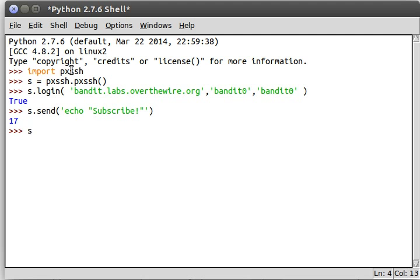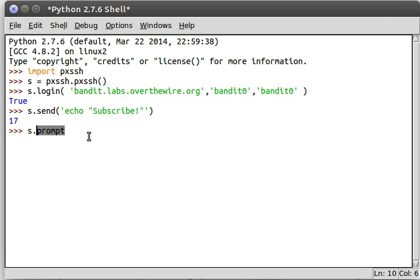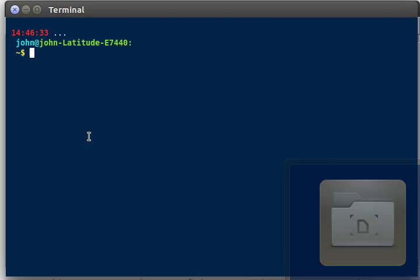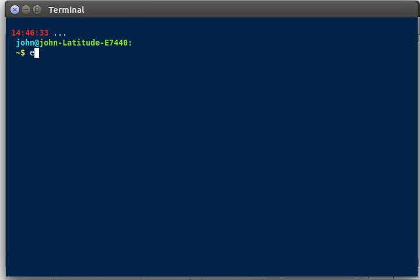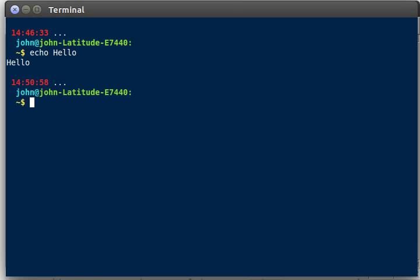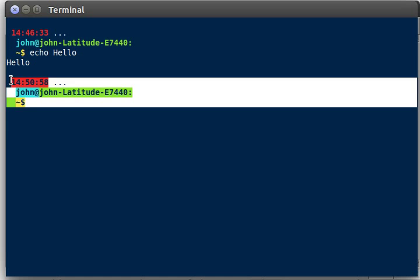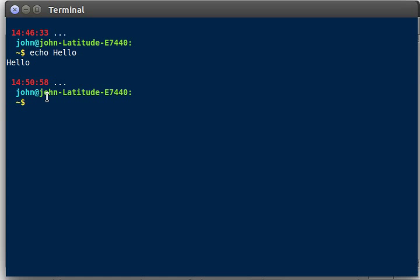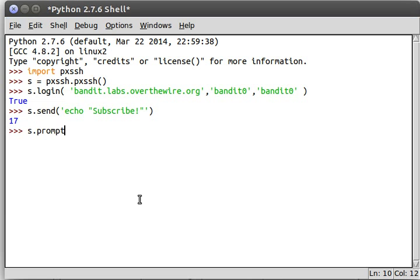Interestingly enough, and kind of fortunately, because we're working with SSH, we know that we're always going to see a prompt right after we enter a command. Like every time you're in a terminal and you enter echo hello or something, the same prompt you had before is going to be returned back at you after you see the output of the command.